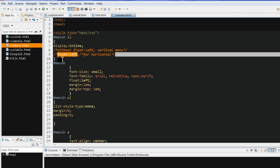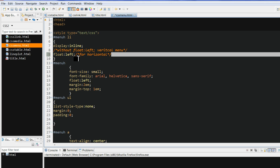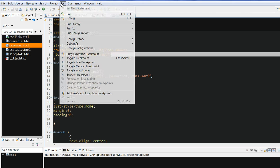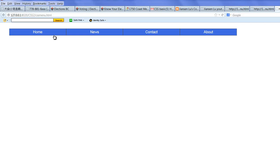Now I want to make it horizontal. Let's change this. Uncomment this and add the float left. For float left, let's save and run again. Now you see, it's become horizontal, everything the same, but this is become horizontal.